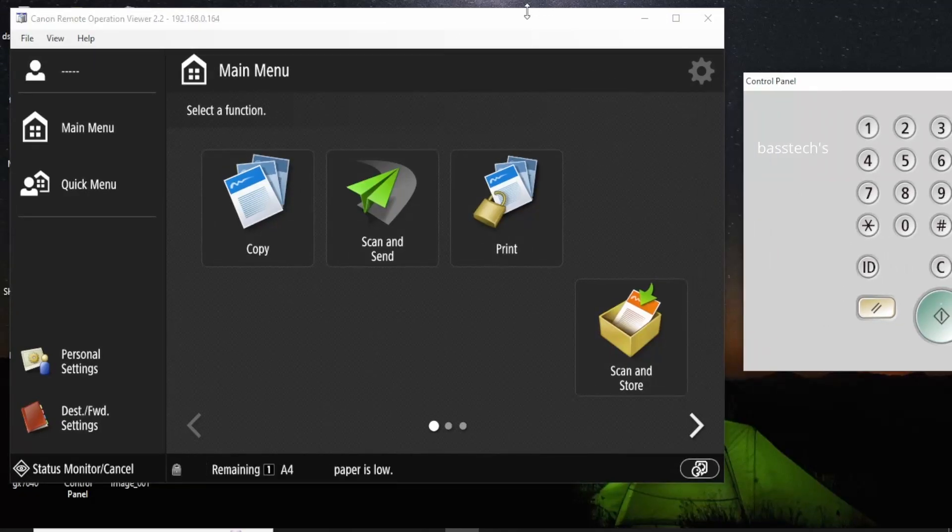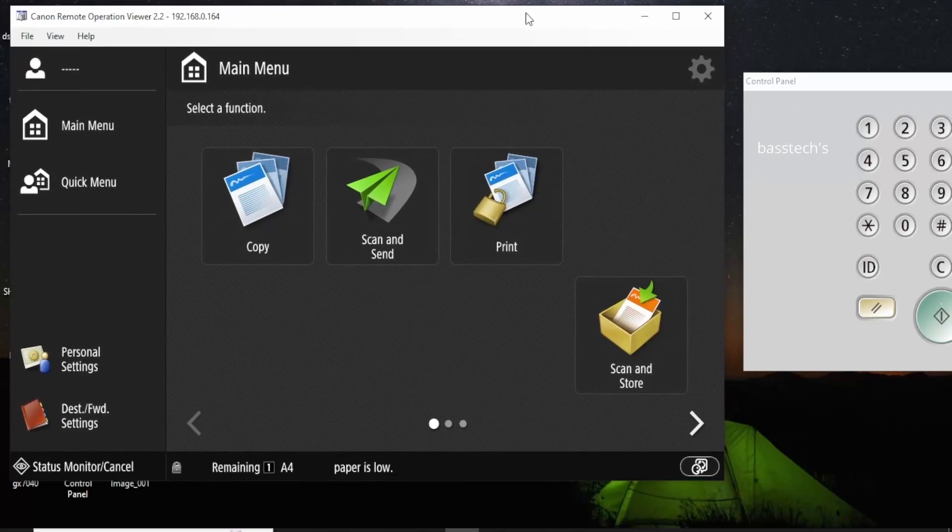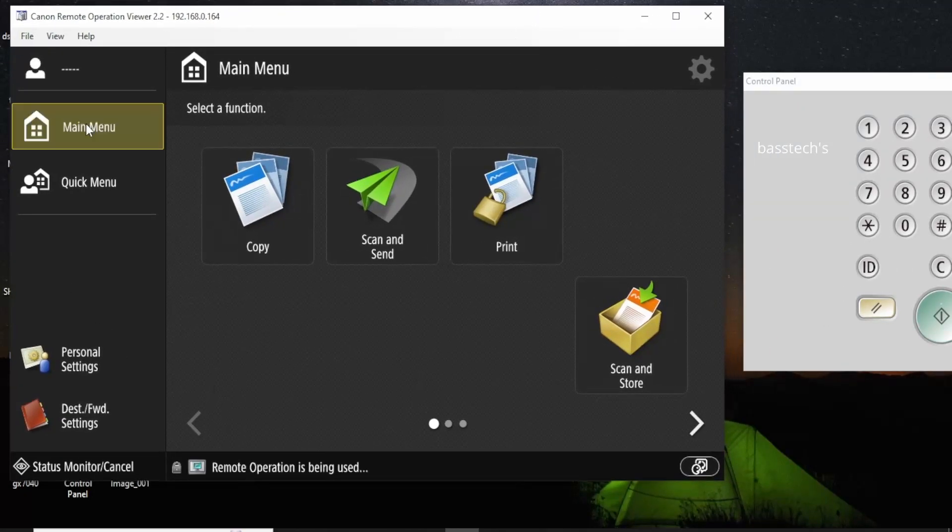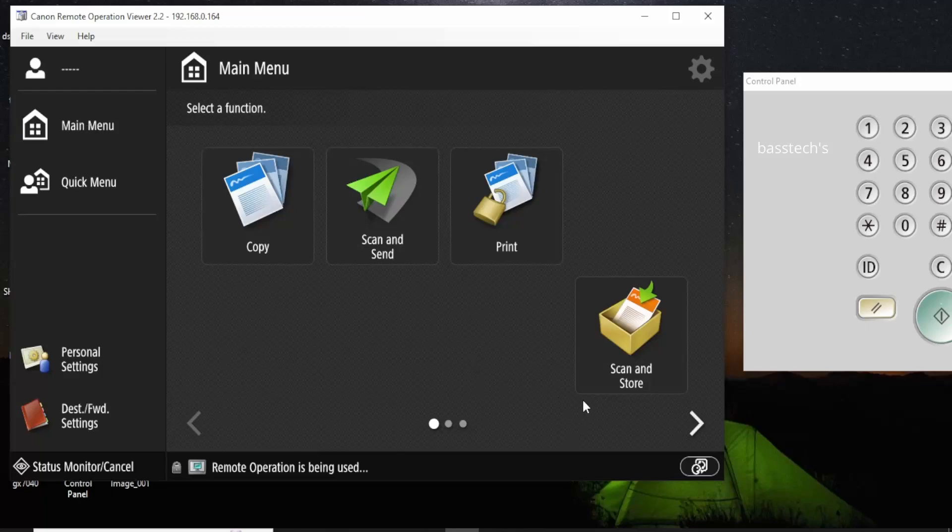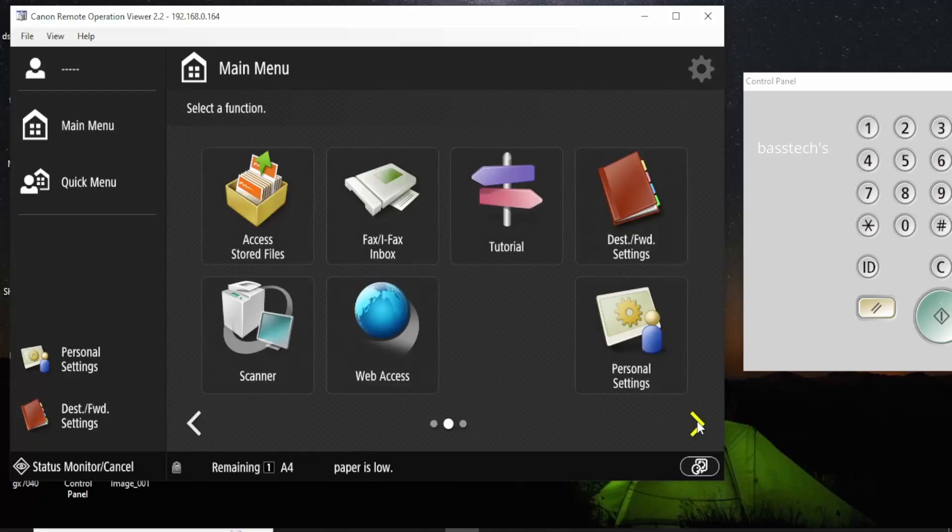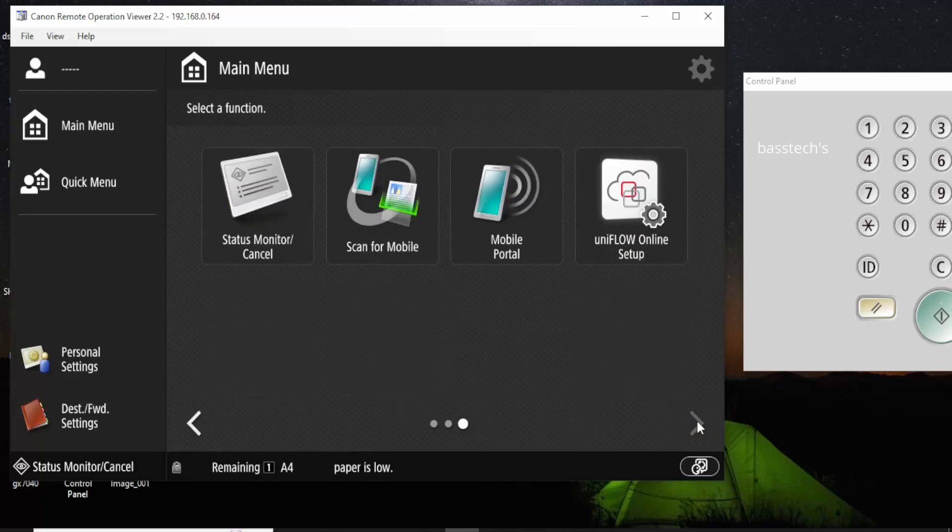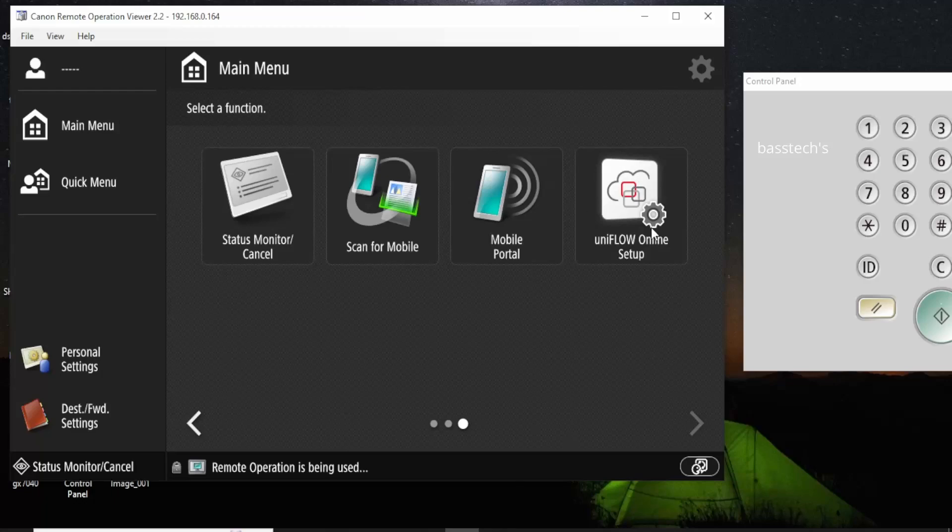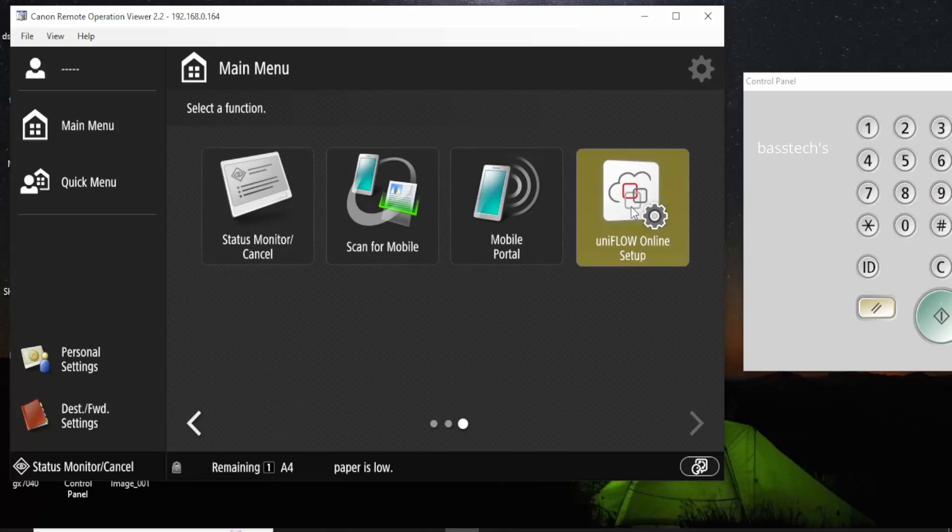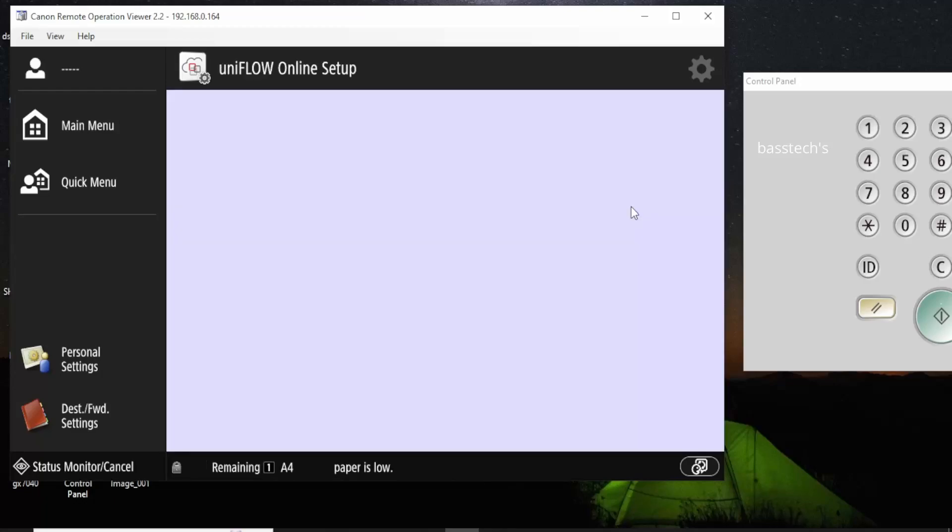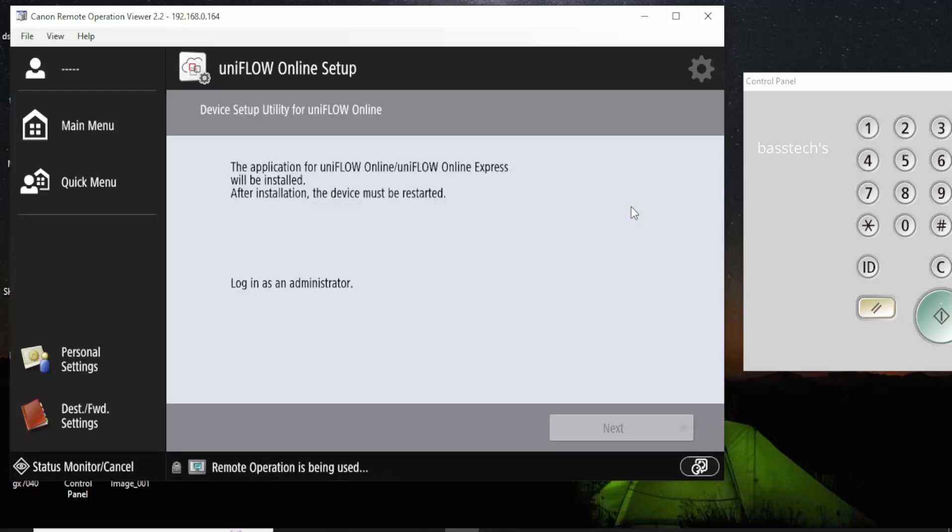If your device is older than that, just upgrade the platform by updating the firmware. You will have the UniFlow Online setup as an option. So now I have IR Advanced generation 3 device, so I have this option called UniFlow Online Setup.